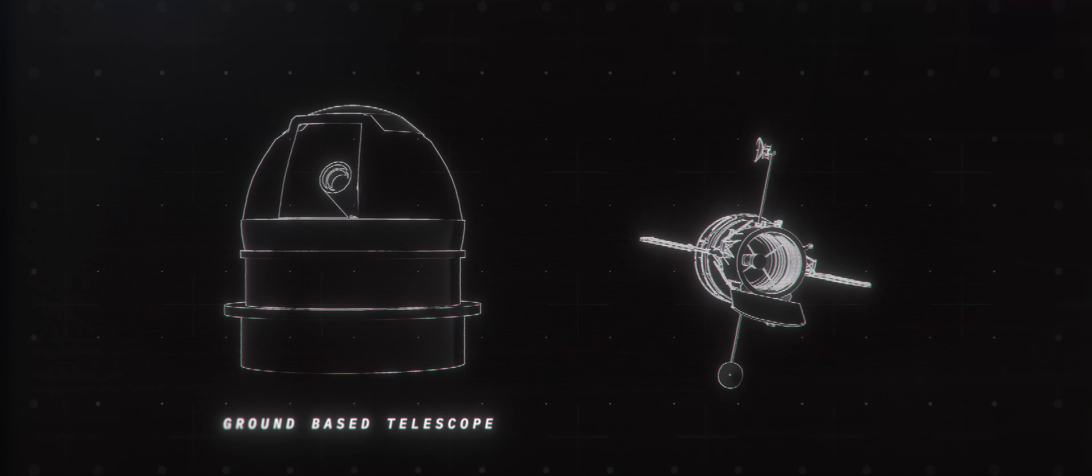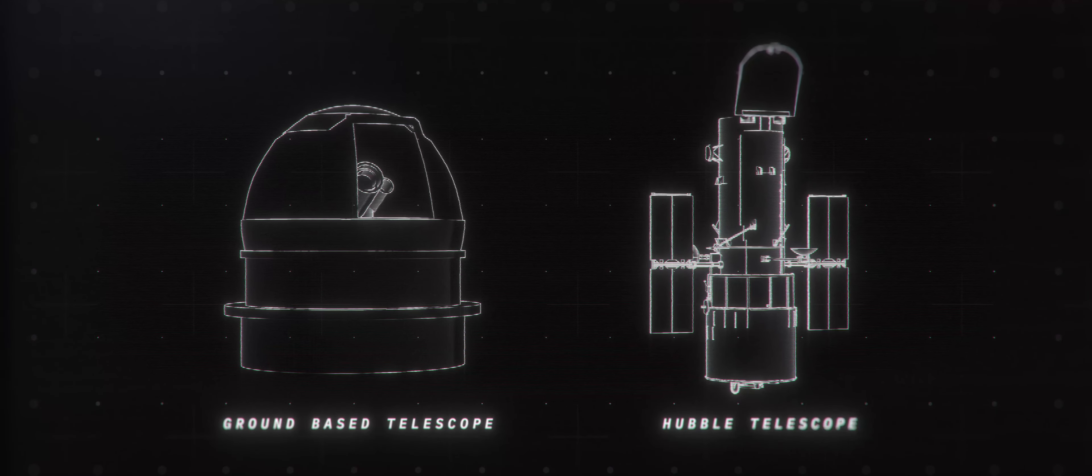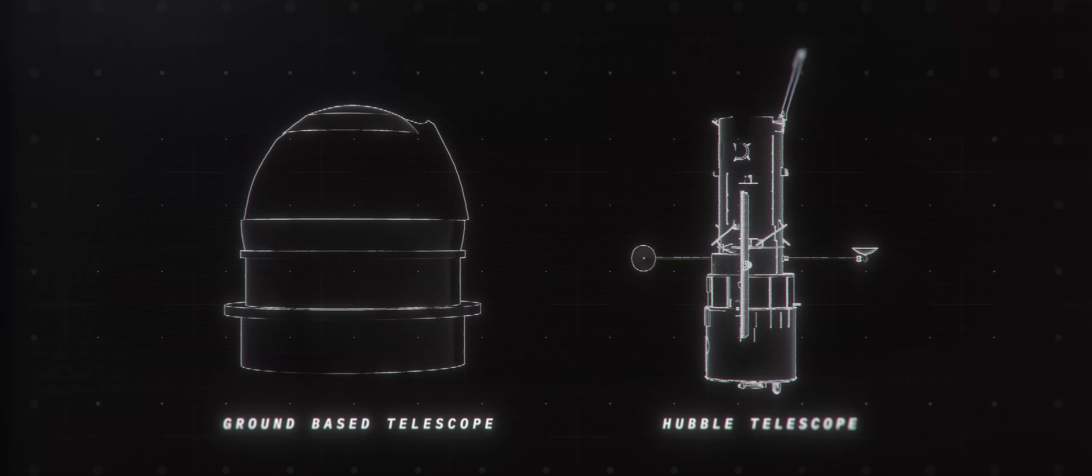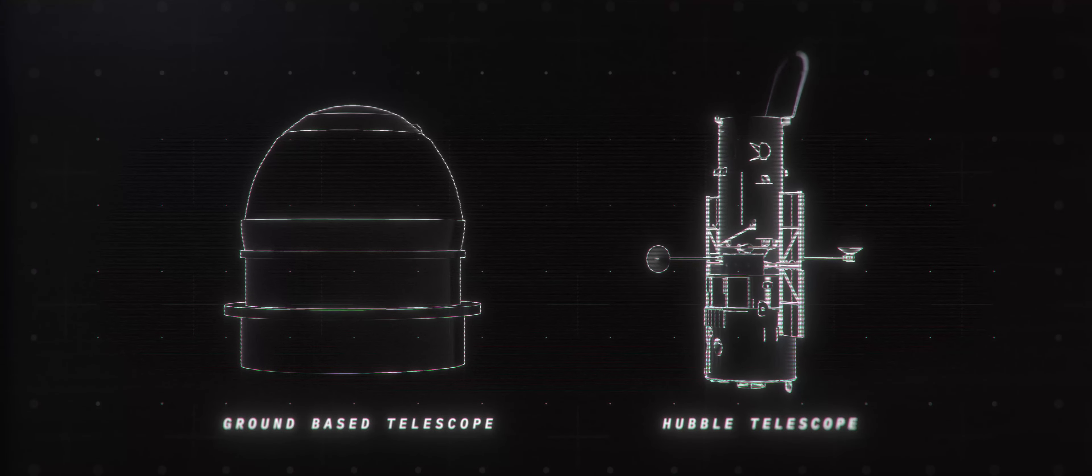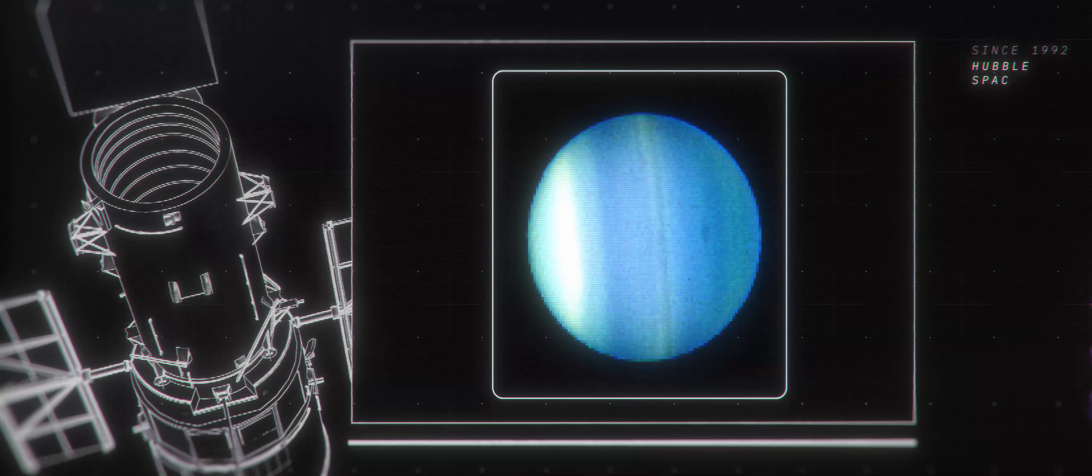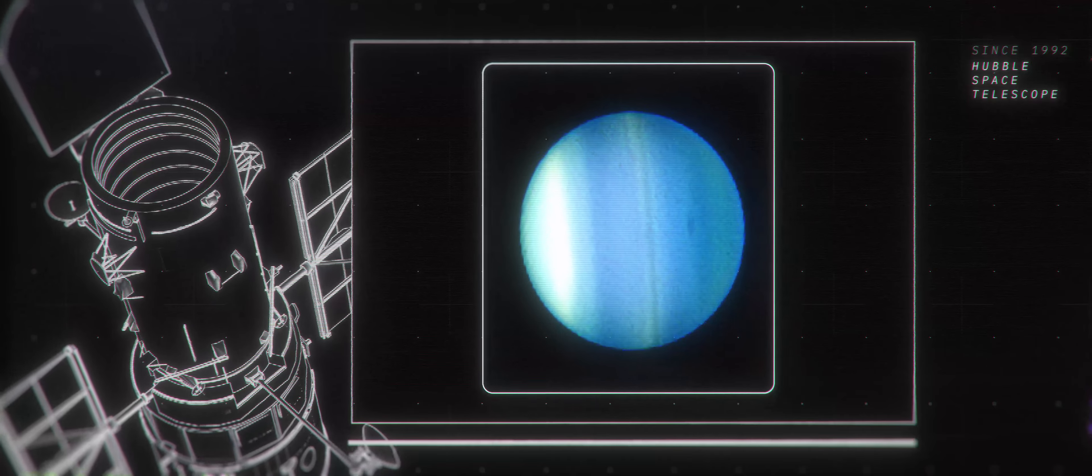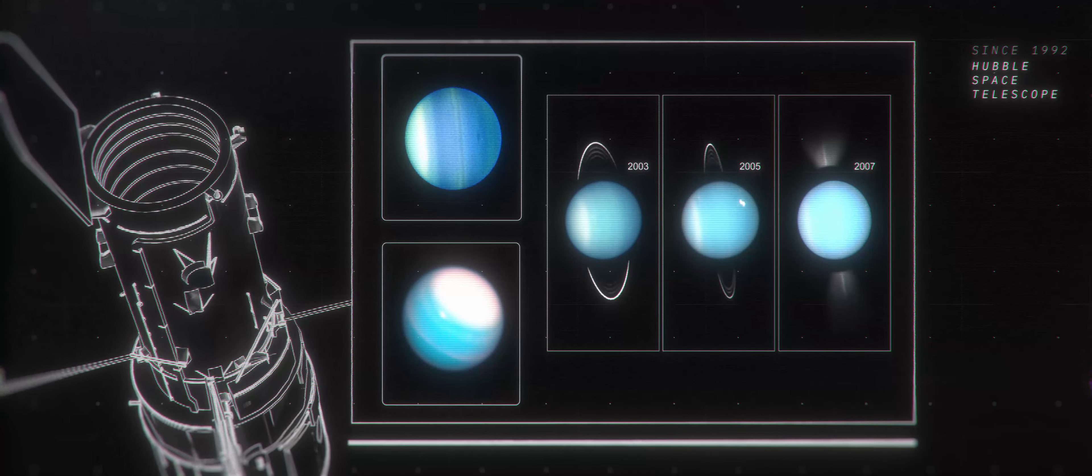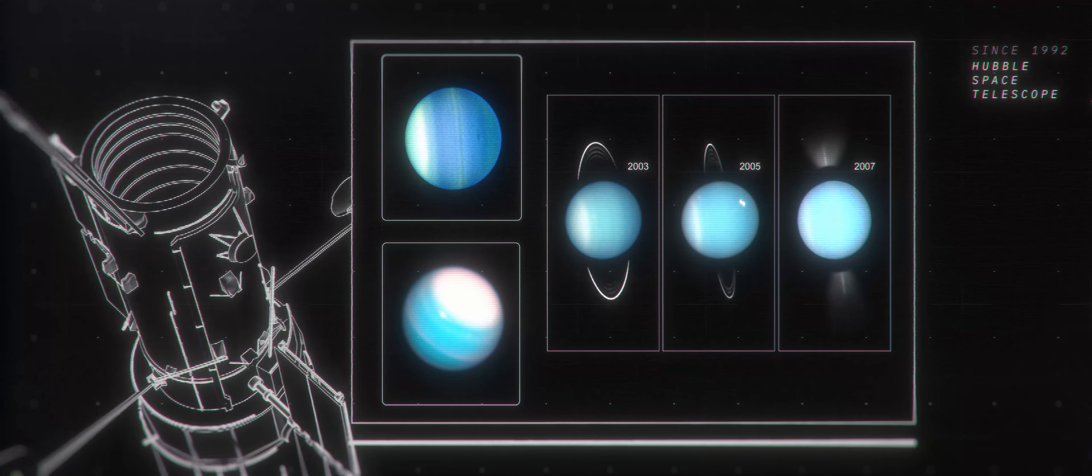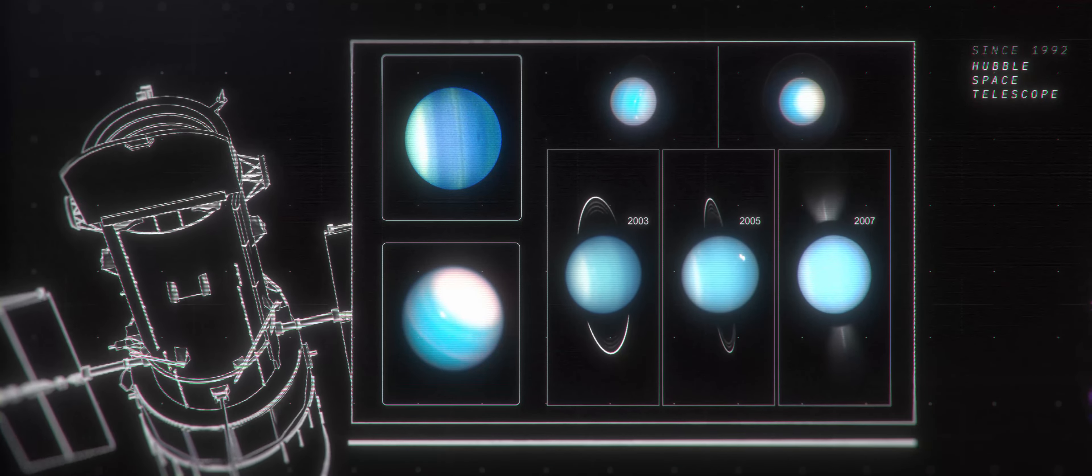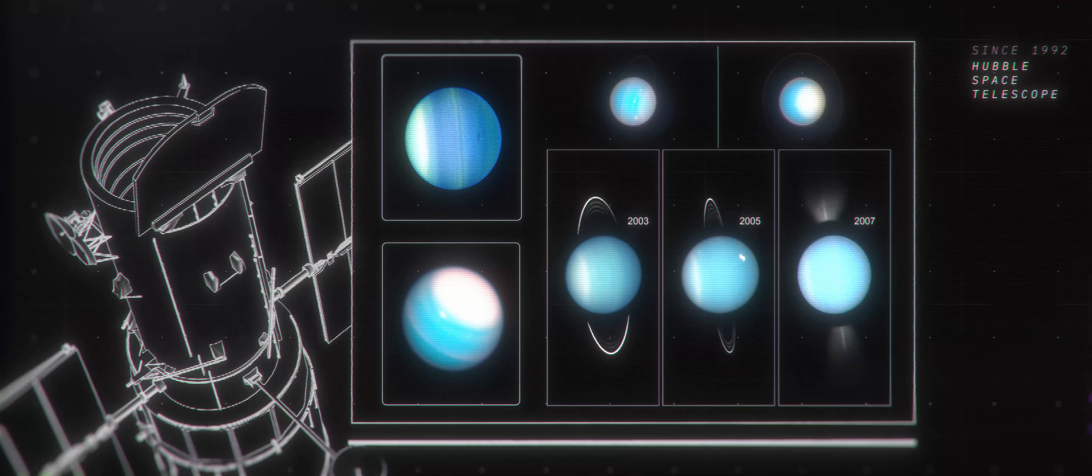Since Voyager, ground-based telescopes and the Hubble Space Telescope have played the leading role in our understanding of Uranus. Since 1992, Hubble has watched the slowly changing Uranian seasons, including changes in its unusual pale blue color and polar hazes.